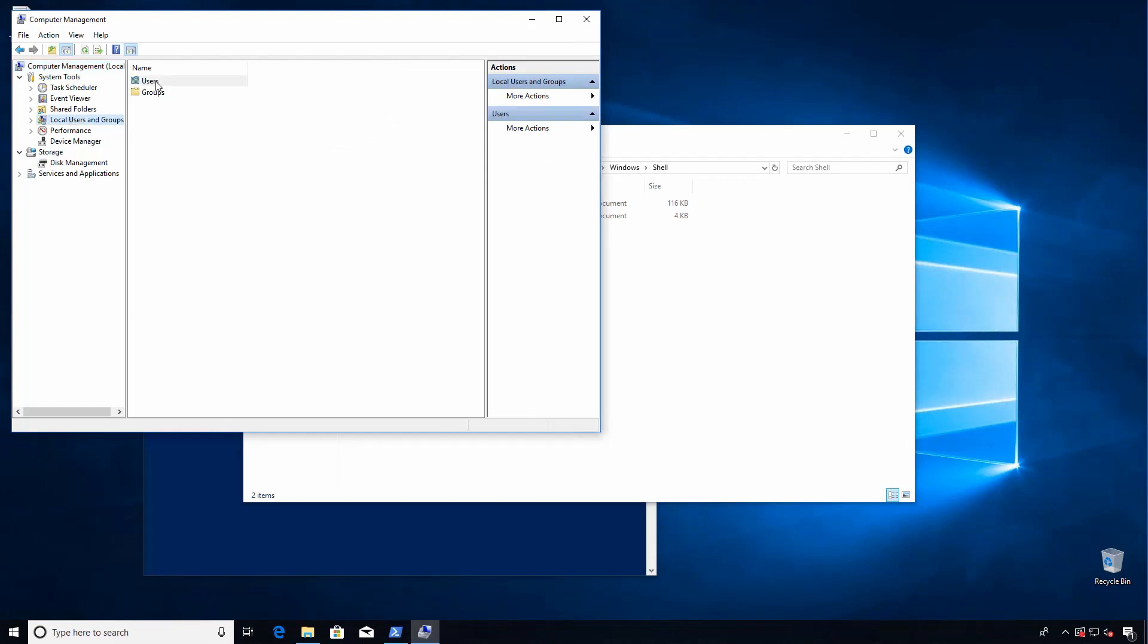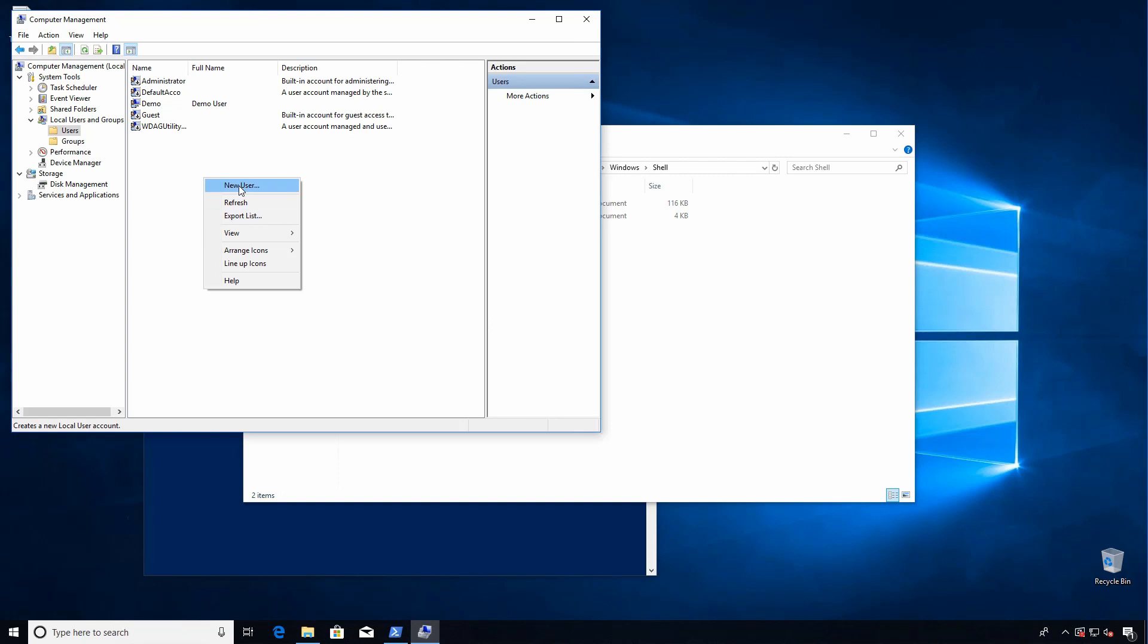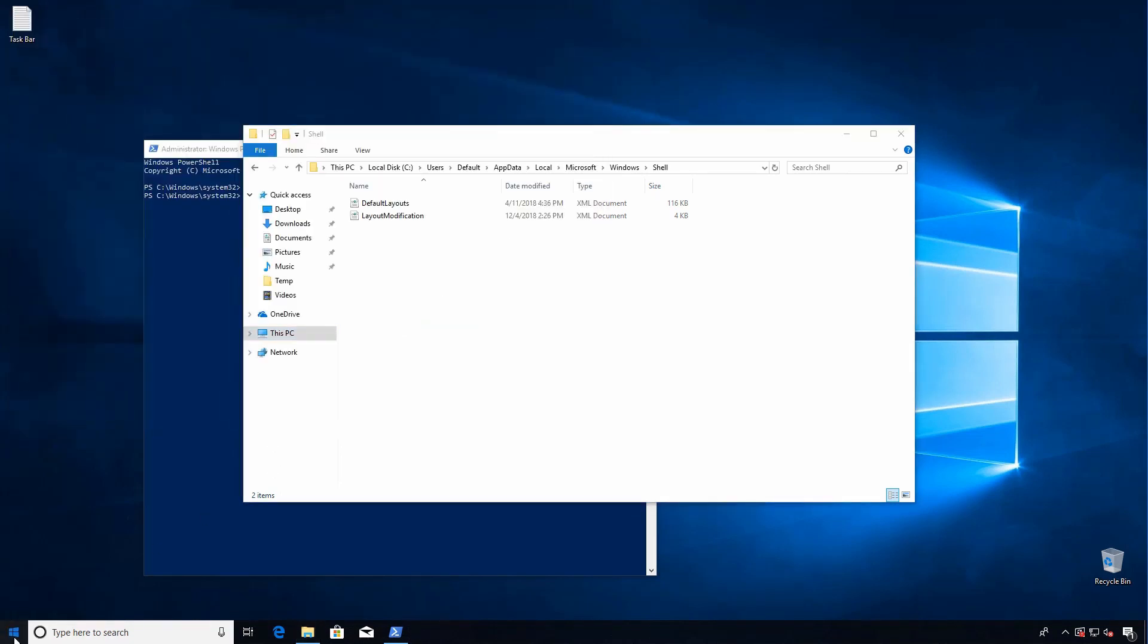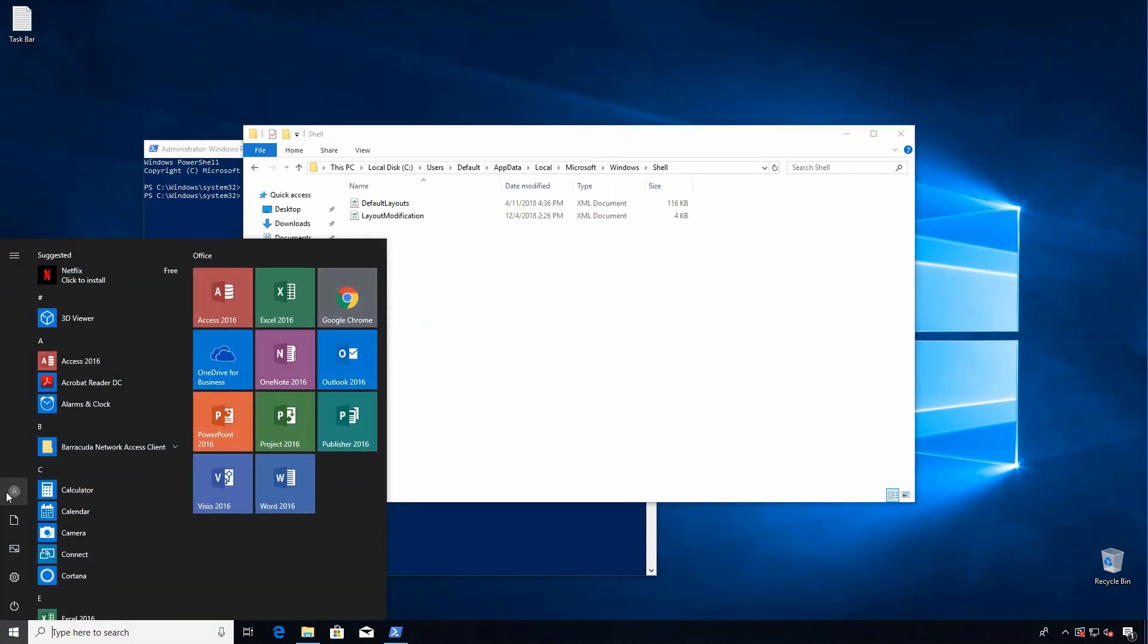And we'll log on as this new user, it's going to provision a new profile, and then we should see the layout that we want. We'll call it layout test, it won't need a password, and we can switch user profiles real easy. And I'll speed this up so we don't have to wait for the profile to provision.